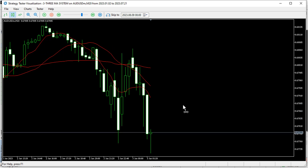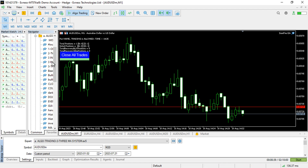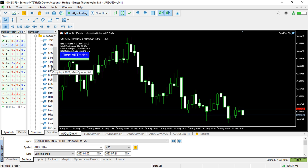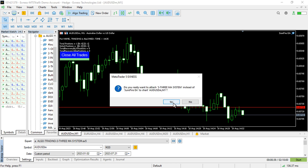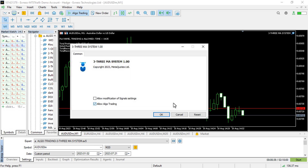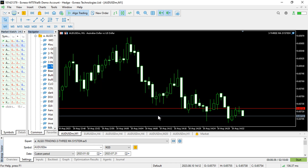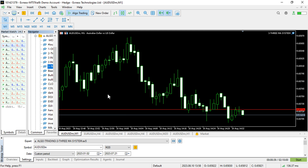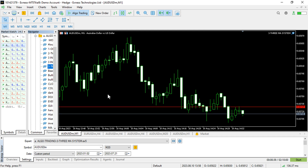In this case, you may want to add the indicators straight away. If I go ahead and attach my 3MA system to the chart, the moving averages are still there but as you can see they are not automatically added.